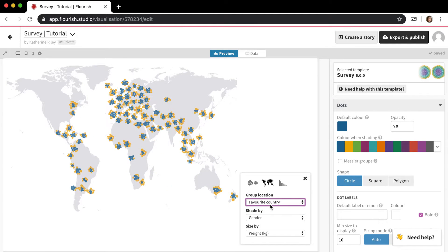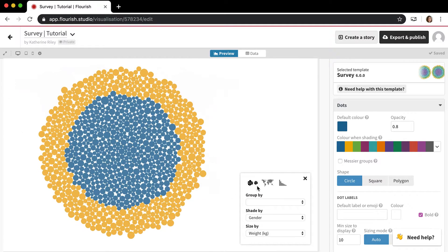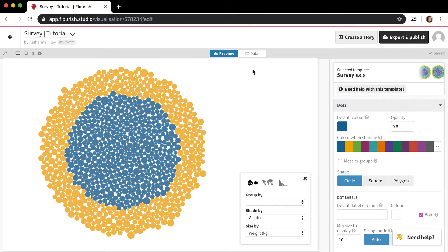We can change it between home country and favorite country if we want, so you can see those dots move. And you're getting a little glimpse right now into why this is such an interesting template and why it's so different, because everything's flying around and it's really interesting to watch.